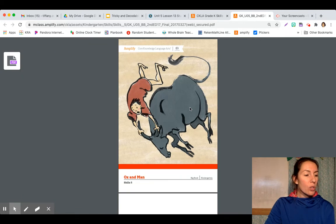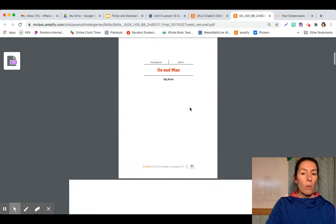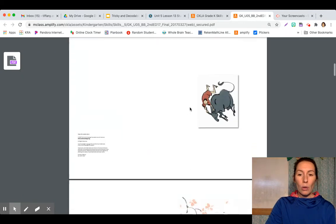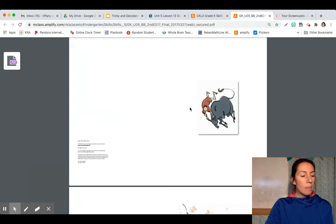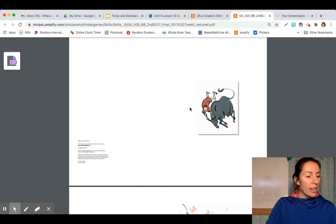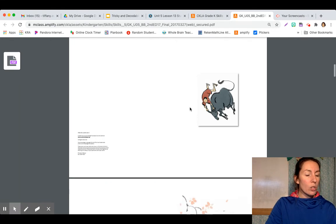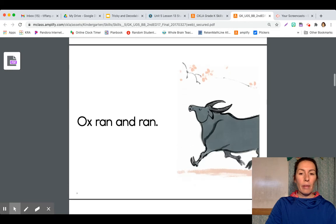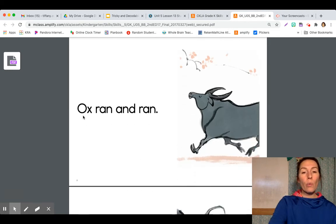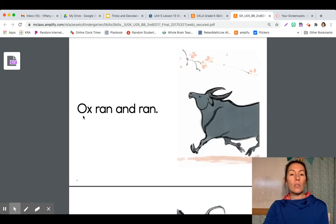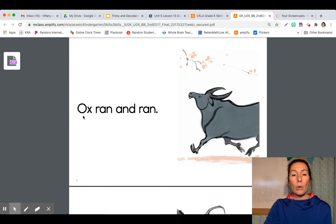Okay. I'm going to read this story once to you, Ox and Man, and then we're going to go through it a second time and do it together. You can go ahead and point under the words as Mrs. O is reading.